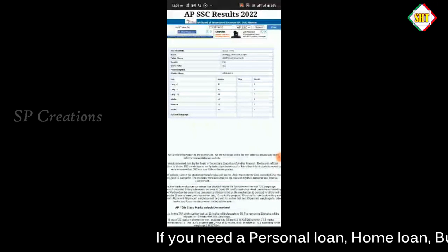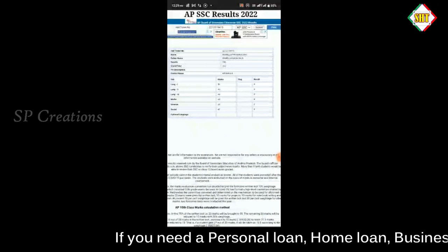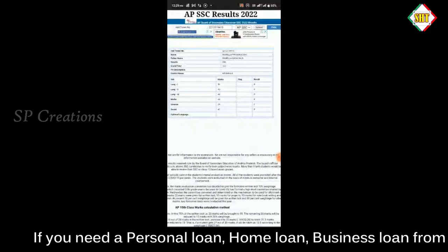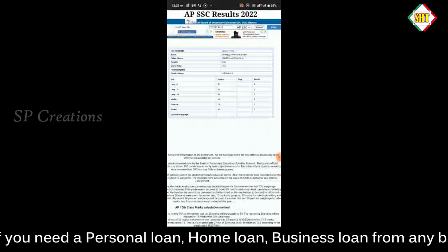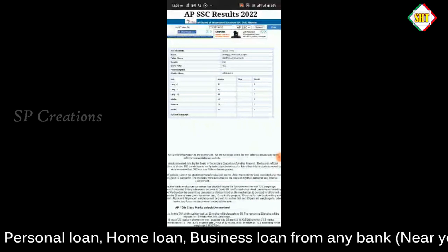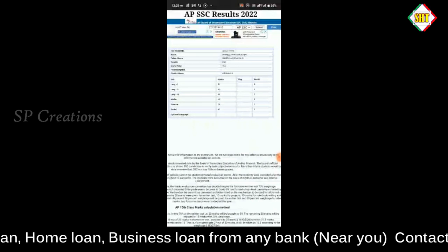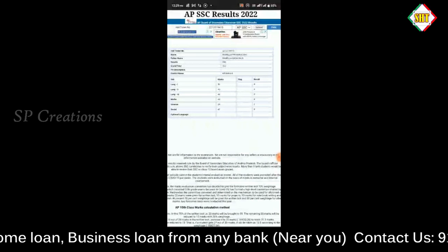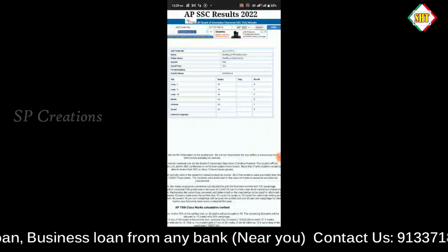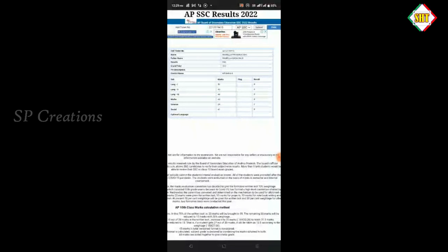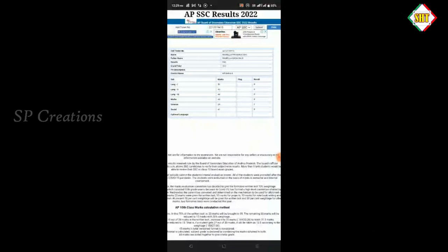So friends, I have shown you how to check the result online on my channel. Please go to the video, click the subscribe button, share with friends and family members, and drop a comment in the comment section. Thank you, friend.